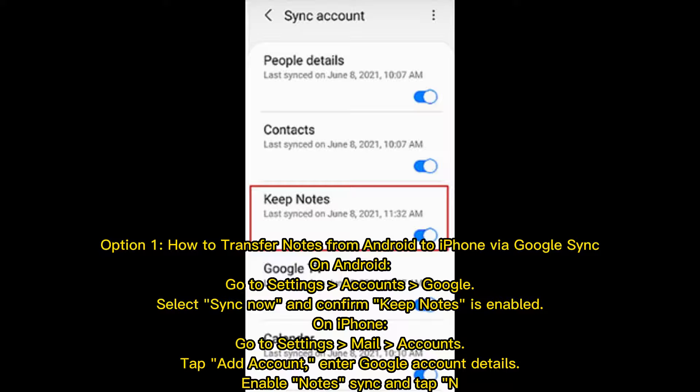Option 1: How to transfer notes from Android to iPhone via Google Sync. On Android, go to Settings, Accounts, Google, select Sync Now, and confirm Keep Notes is enabled.